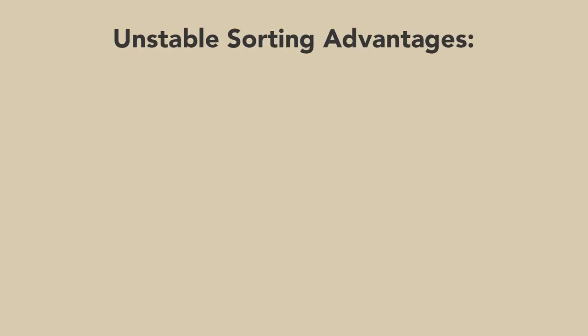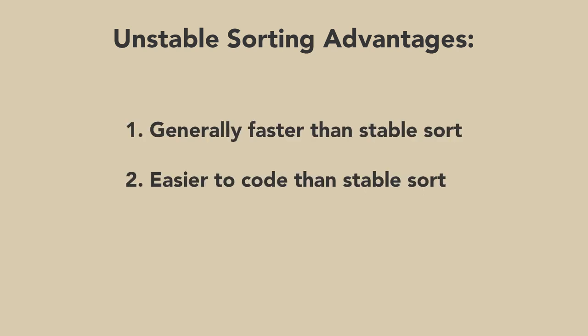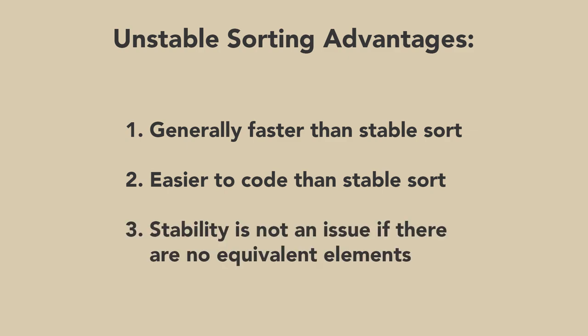It seems like using a stable sorting algorithm is the right choice, but there are advantages of using an unstable sorting algorithm. The advantage is that unstable sort tends to be faster and easier to code than stable sort. Also, stability is not an issue if there are no equivalent elements in the set.